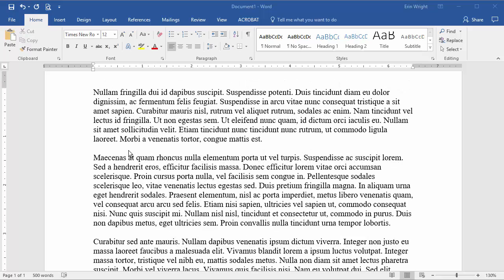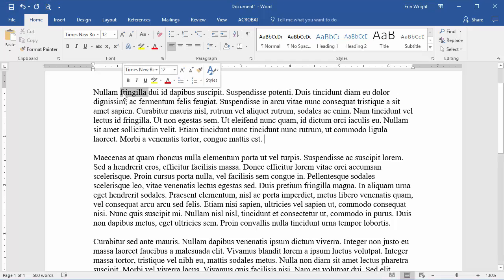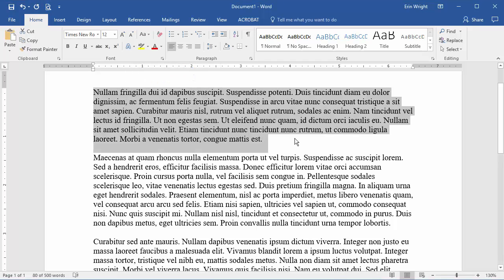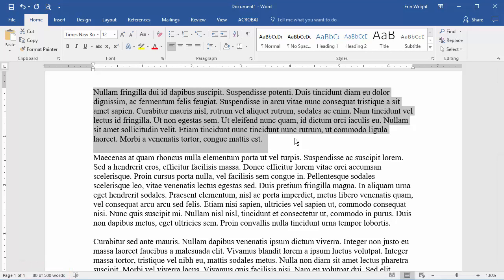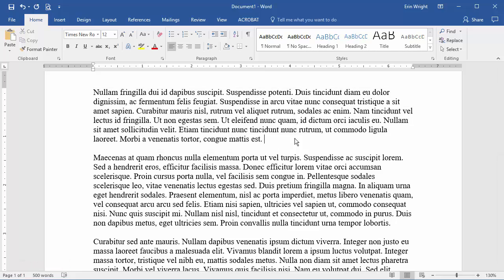To view the number of words in a specific sentence, paragraph, page, etc., select only that text. The word count in the status bar will then update to show the selected count out of the total count. Once you deselect the text, the count will return to the total for the entire document.